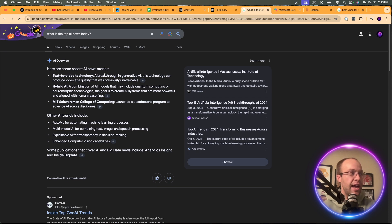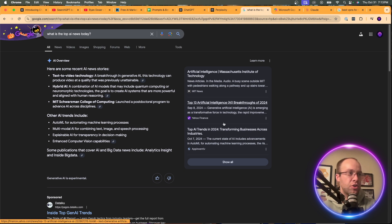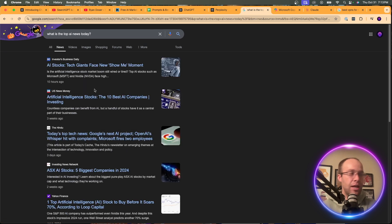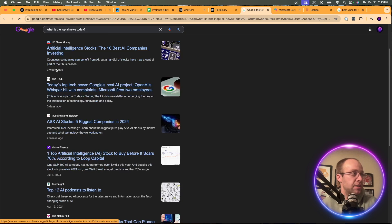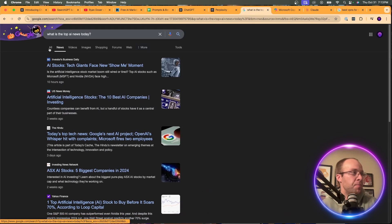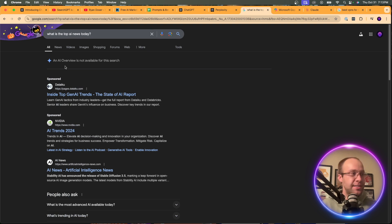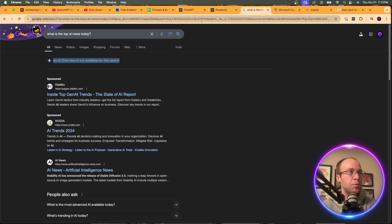Google shows some recent AI news stories — text-to-video technology, hybrid AI, MIT College of Computing — but I'm not sure this is actually recent. If I click Google News, results show 10 hours ago, three weeks ago, three days ago. Not great for asking 'What is the top AI news today?' — and now the AI Overview isn't even available for this search.